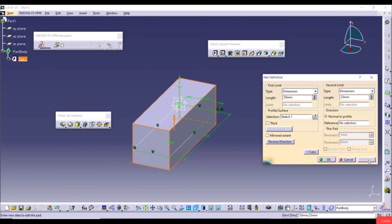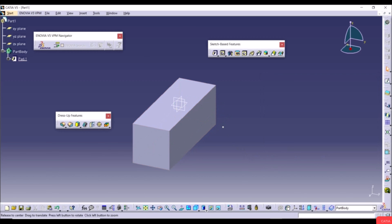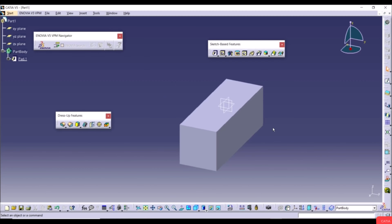Click Preview to see 25mm in the second direction. Remember: Mirrored Extent applies the same value in both directions, but with First and Second Limit you can define different lengths. Click OK. This is a simple way to create a 3D model using the Pad tool.